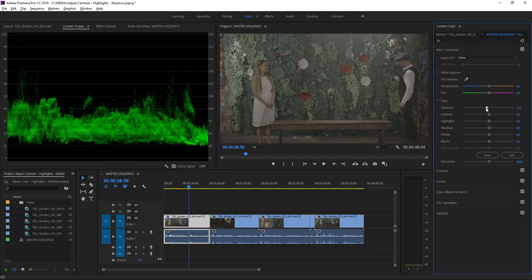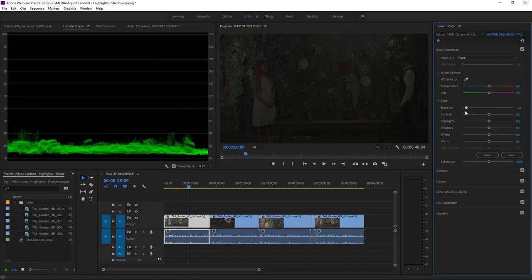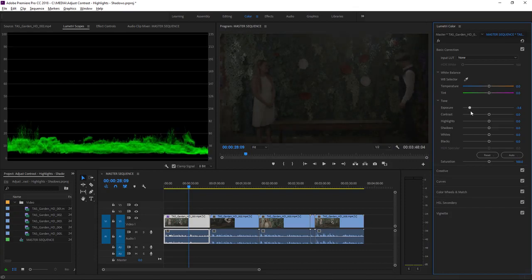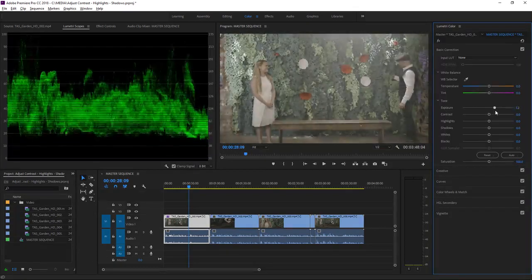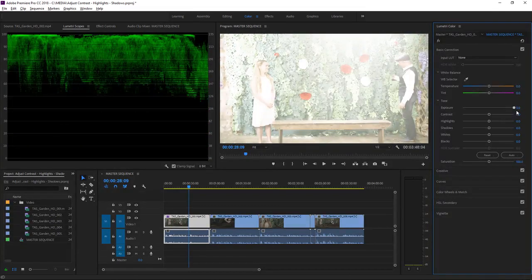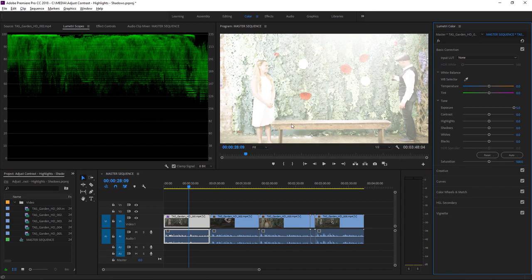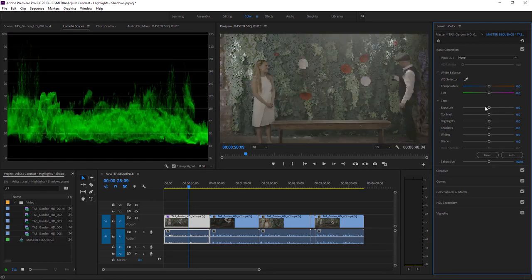So here, I'm going to take the exposure control and drag it right the way down. And now I'm going to take it to the right and take it all the way up. And you can see the result in the image and also in the waveform. You can reset any of these controls by double-clicking on them. Here, I'm double-clicking on this exposure control, and we're back to our default.